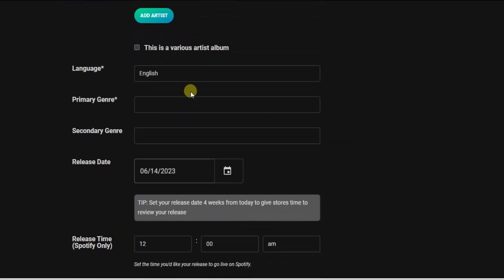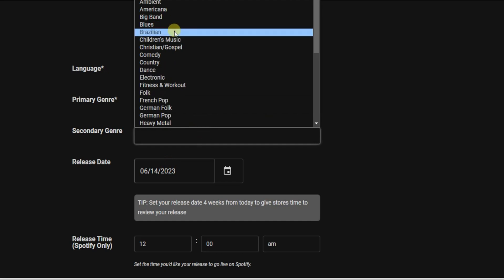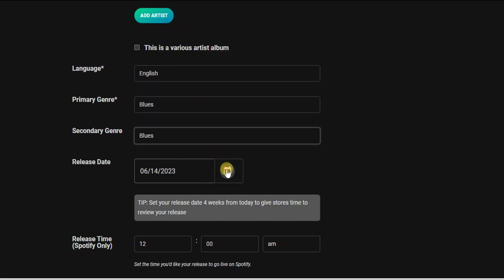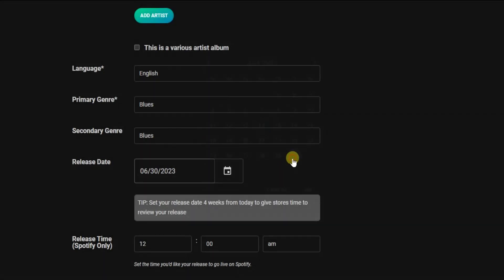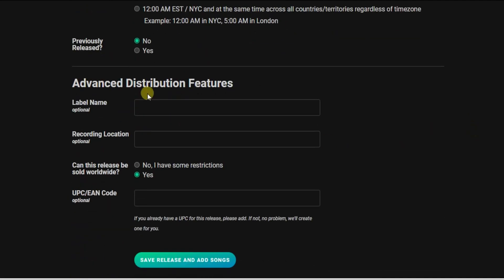You also need to enter a genre for your song and a sub-genre. Then set a release date — for example, the 30th of June. Optionally, enter your label name if you're under a label and your recording location. There's also a field asking if this release can be sold worldwide — select Yes or No accordingly. Once done, click 'Save Release and Add Songs.'